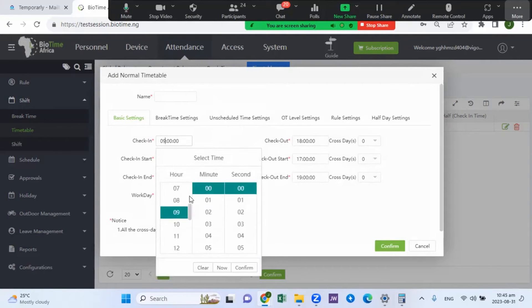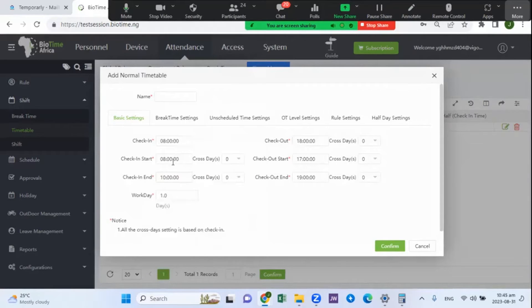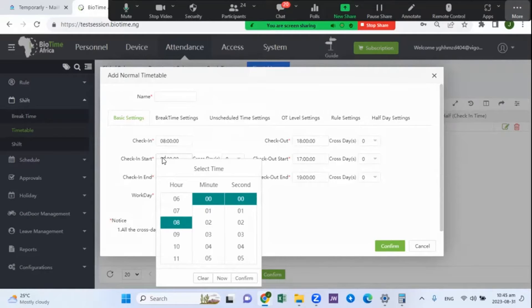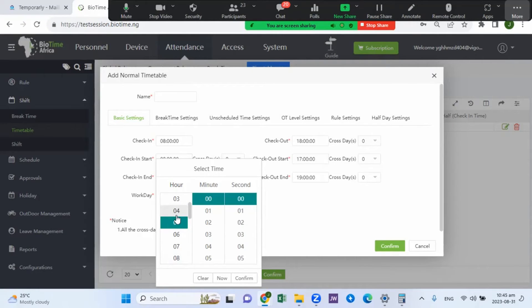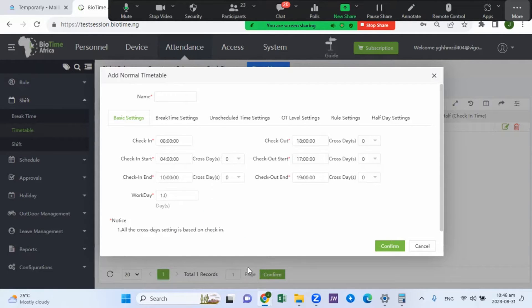Set the check-in time to eight accordingly. The checking start time is very important — it defines at what time staff can start checking in. For those of us in Lagos, we often come to work early due to traffic concerns, sometimes arriving as early as four or five in the morning. So if you set checking start time to four, staff coming in as early as 4 a.m. can check in accordingly. Checking end time defines at what time staff are cut off from checking in.